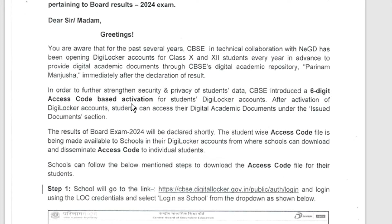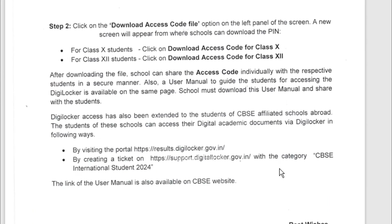If you have a digital locker code, you will have access to your result. If you have a computer, you will be able to use a textbook. You can file using your mobile number, then enter the access code. The access code is 5 digits and is based on activation. This is a code for the digital locker.